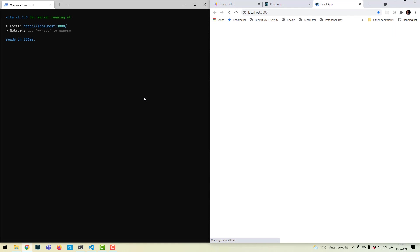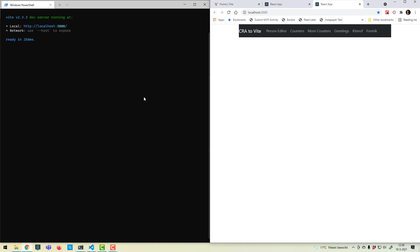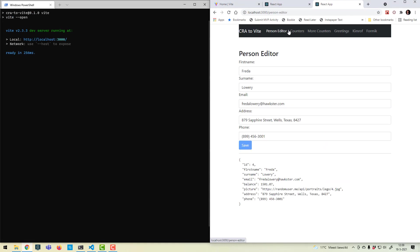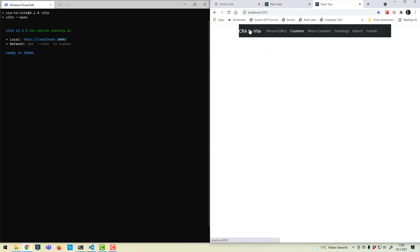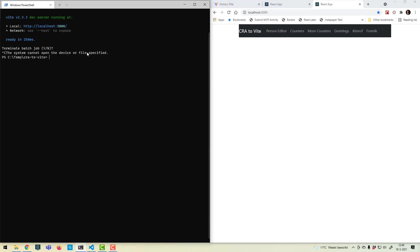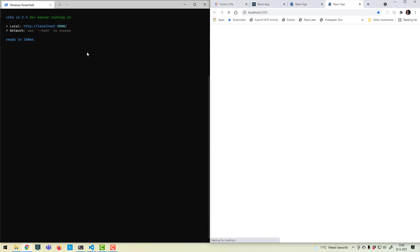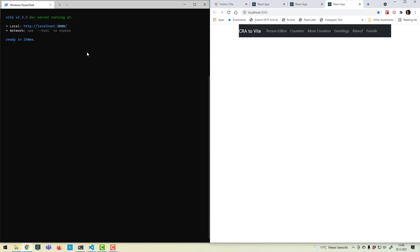So as we can see, Vite now starts up in about a quarter of a second. If I do so again, about the same time. So a quarter of a second instead of 10 seconds. Pretty sweet, I like it.